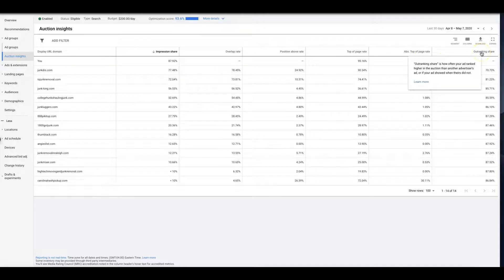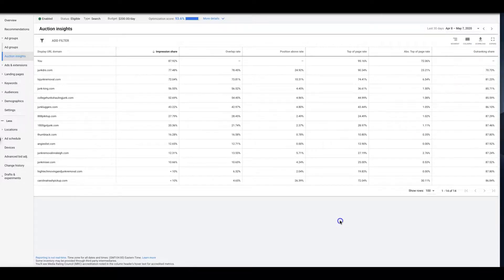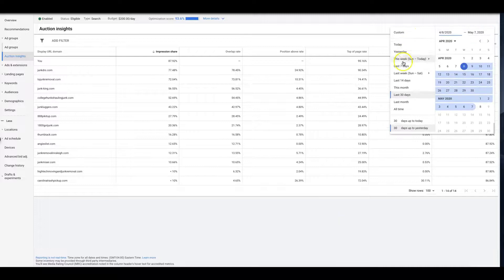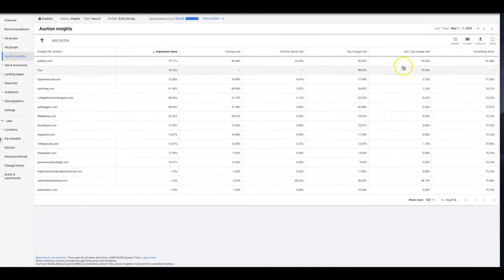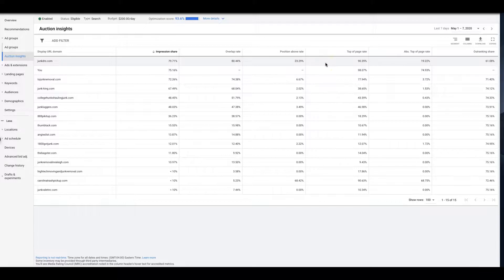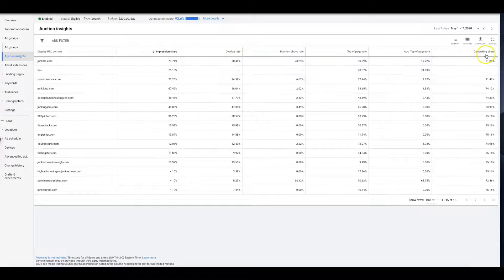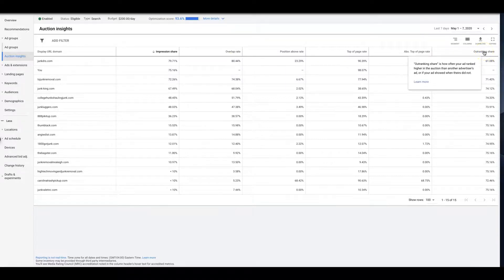Outranking share is how often your ad ranked higher in the auction than another advertiser's ad, which I don't know why these metrics aren't showing. Let me try and go change dates up. Oh here we go, all right cool. So we're overlapping everybody, that's good.